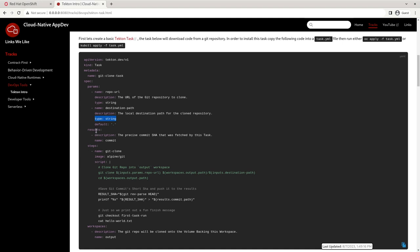Results are the output that this task is going to have. So in this particular case, once we clone our repo, we're going to want to figure out the SHA, the commit SHA of the latest commit. And then we're going to want to output that to this commit result.